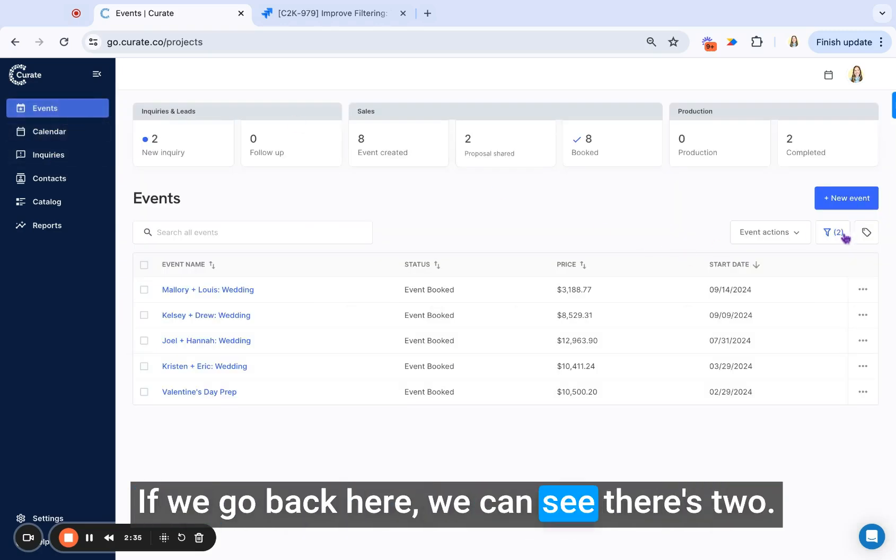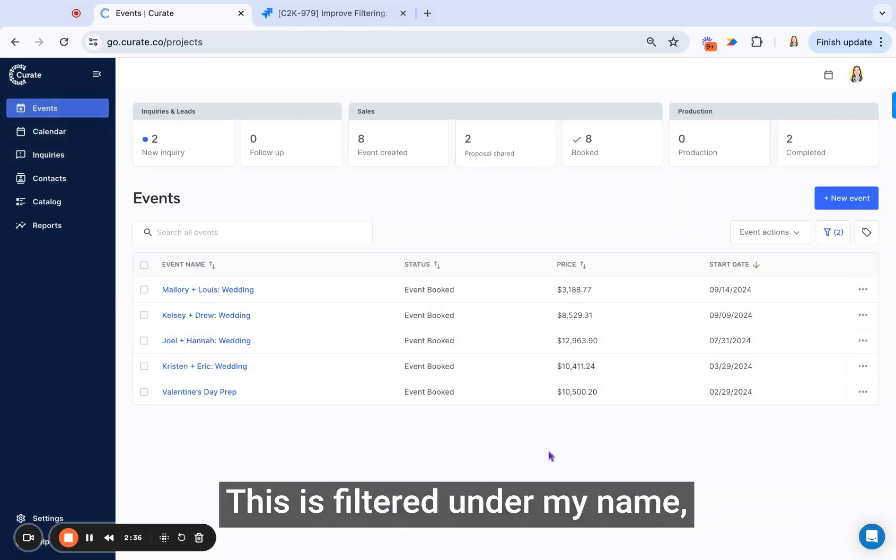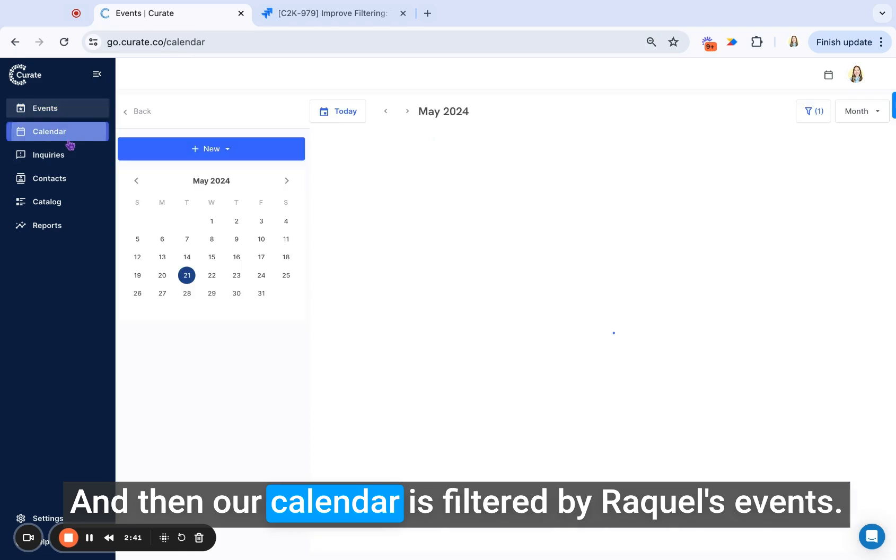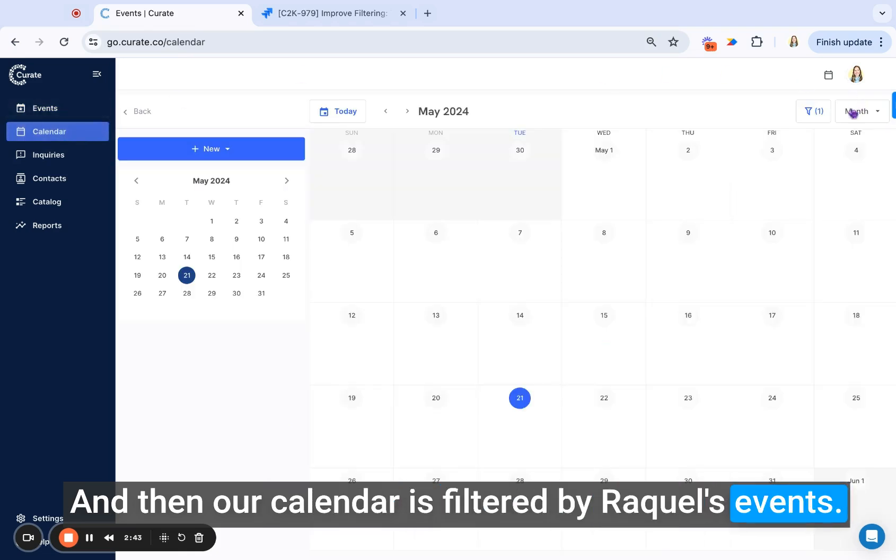If we go back here, we can see there's two. This is filtered under my name, Brooklyn, with booked events, and then our calendar is filtered by Raquel's events.